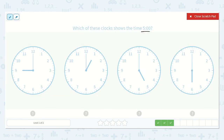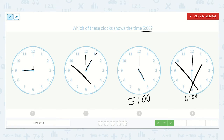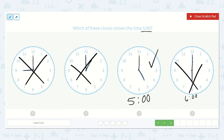Which of these clocks shows the time 5 o'clock? Again, all of them have the minute hand pointing at the 12 right now, so all of these are going to end in 00, which is o'clock. So we just need to find the one that's pointing at the 5 with the hour hand. This one's 9 o'clock. This one's 1 o'clock. This one is pointing right at the 5, so it's 5 o'clock. Let's just make sure with this one — oh, this one's pointing right at the 6, so it's 6 o'clock. So this one's not it, this one's not it, and this one's not it. This one does show 5 o'clock.